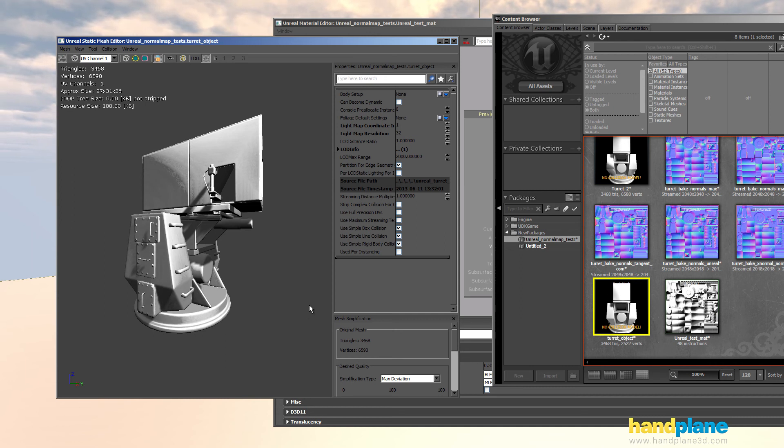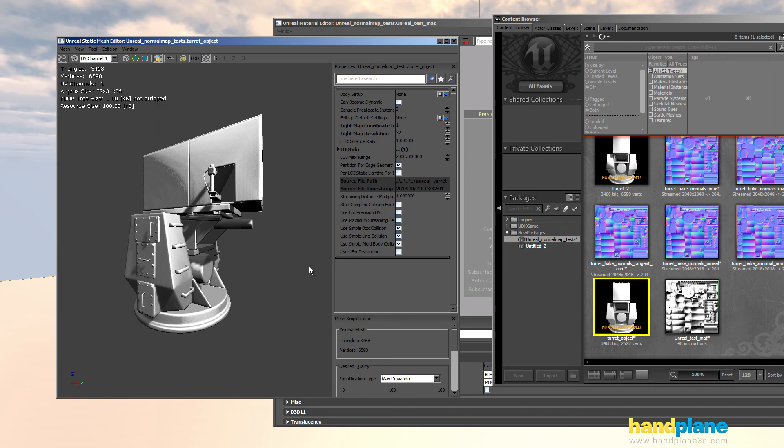And then just as a point of comparison, the three normal maps that I've just shown, these are all relatively new workflows from the last year and a half from that July UDK build and on.